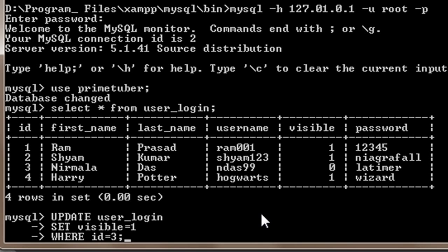What this will do is basically it will update the value of visible to 1 when id equals 3.